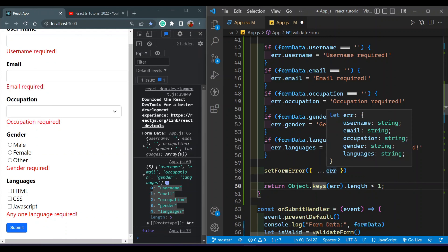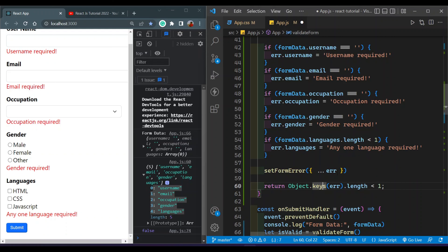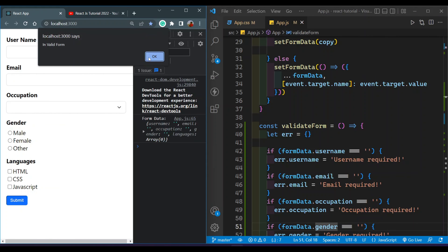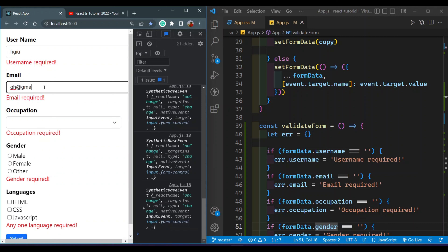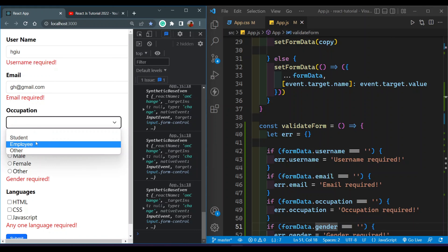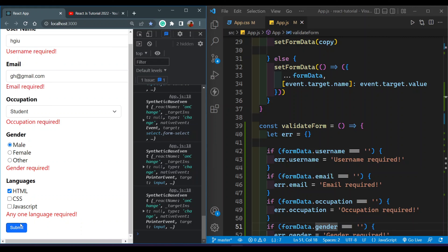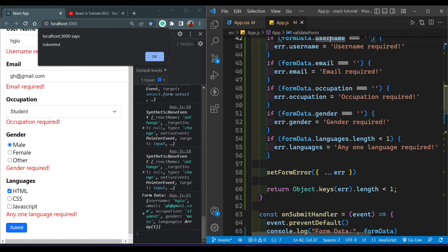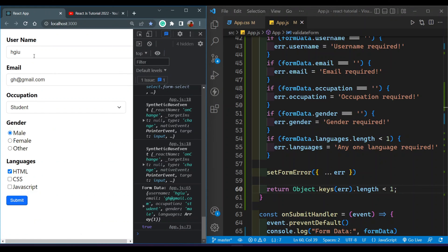If the err object has all input fields as errors, Object.keys will have keys like username, email, occupation, gender, languages. When all fields are filled correctly, the err object will be empty, Object.keys length will be zero — less than one — and the function returns true showing 'submitted'. All error messages disappear after successful submission.